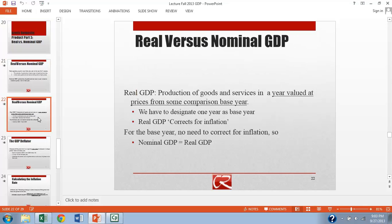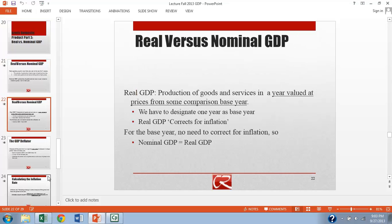And so what we're going to do to measure real GDP is that we're going to value goods and services by the amount that they cost in what we call the base year. So that's our standard of comparison. And in the base year itself, nominal GDP and real GDP are the same. In later years, things are going to be different.